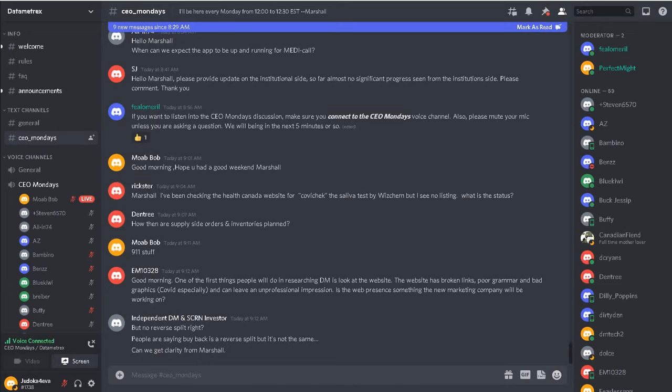Okay, so I've got another follow-on question. People are asking about reverse splits and buybacks and stuff.